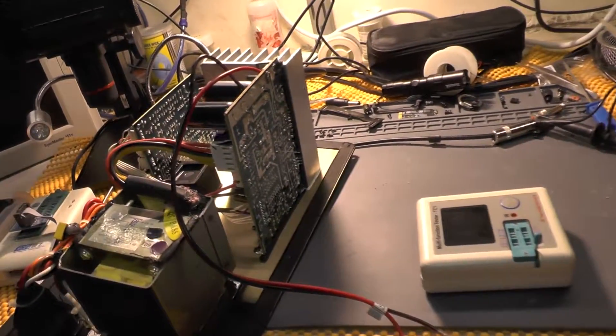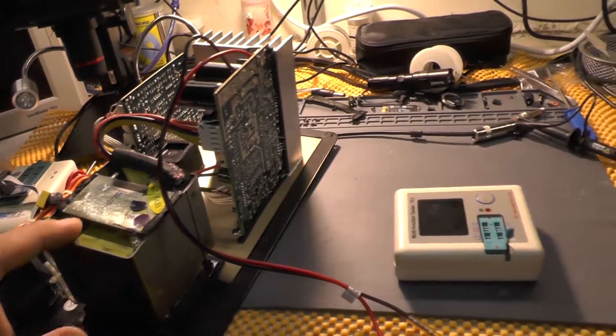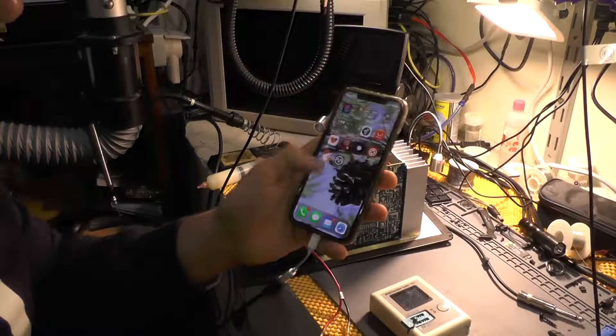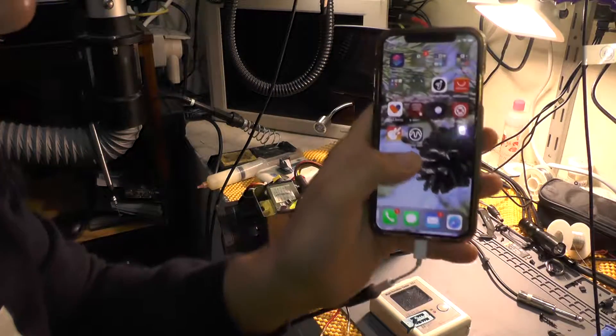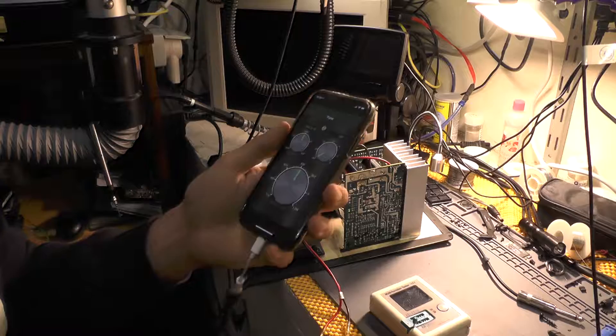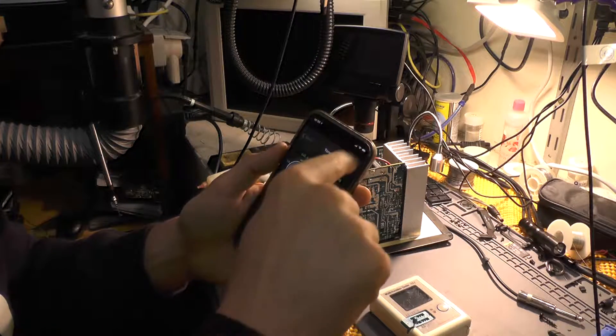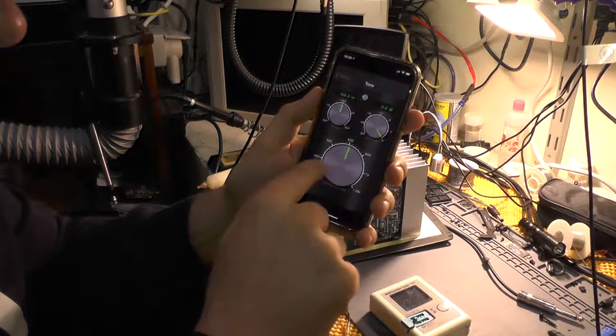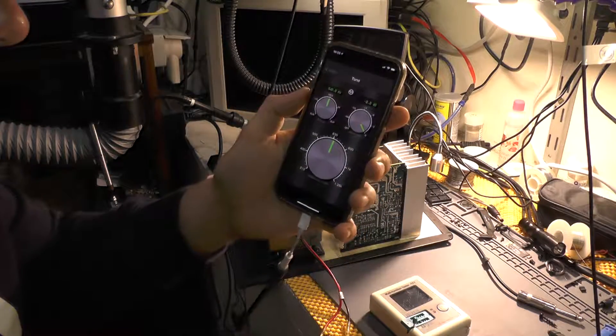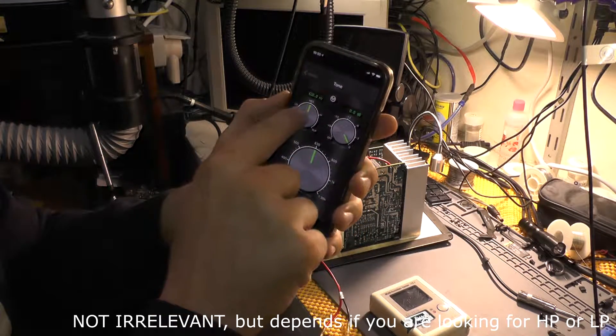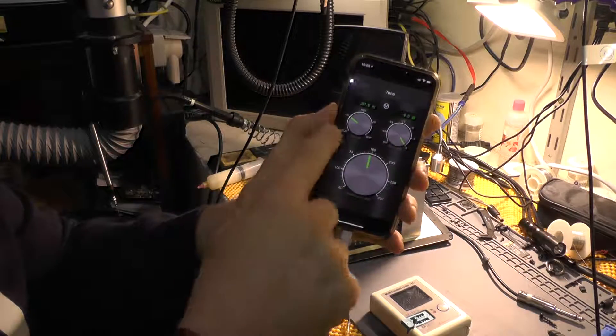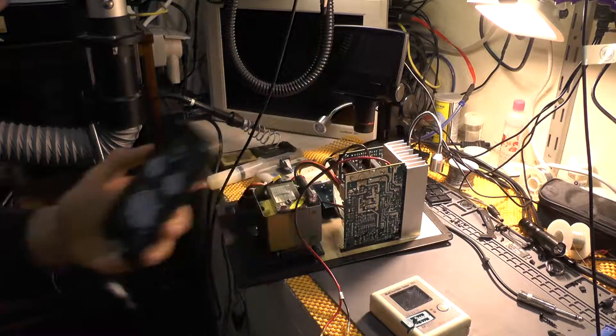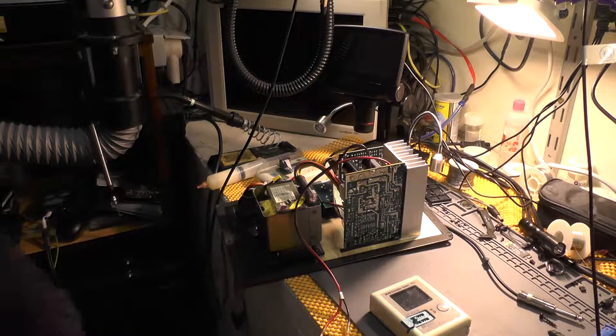I will show you the pinout that I kind of followed. I downloaded this application which is called Signal Generator and I basically selected the frequency. You can go from here to here - it's actually irrelevant.